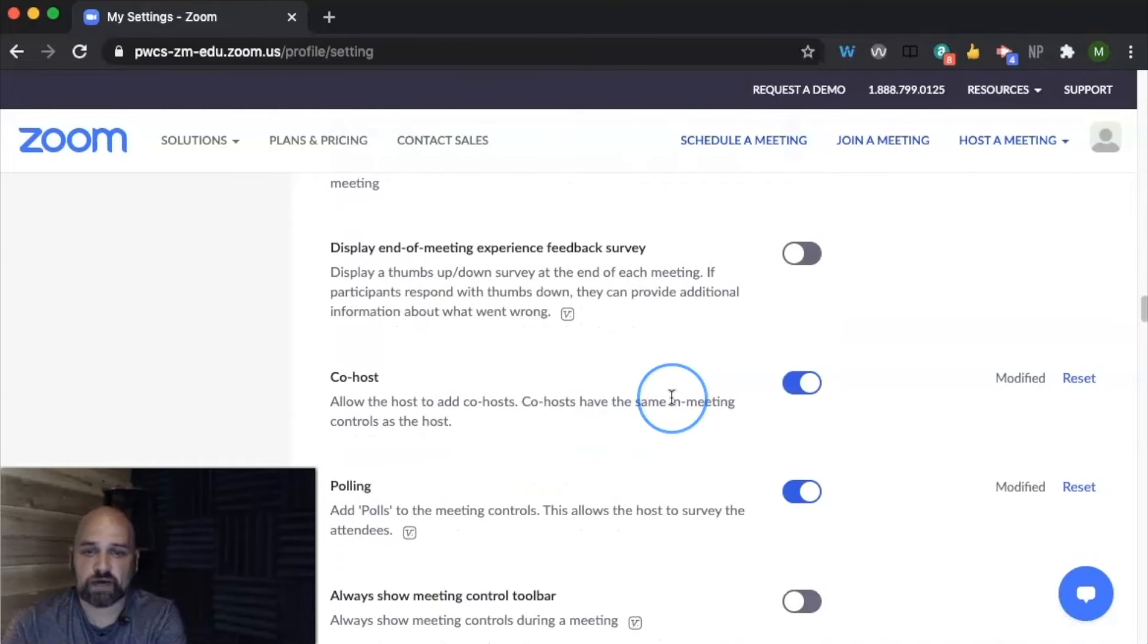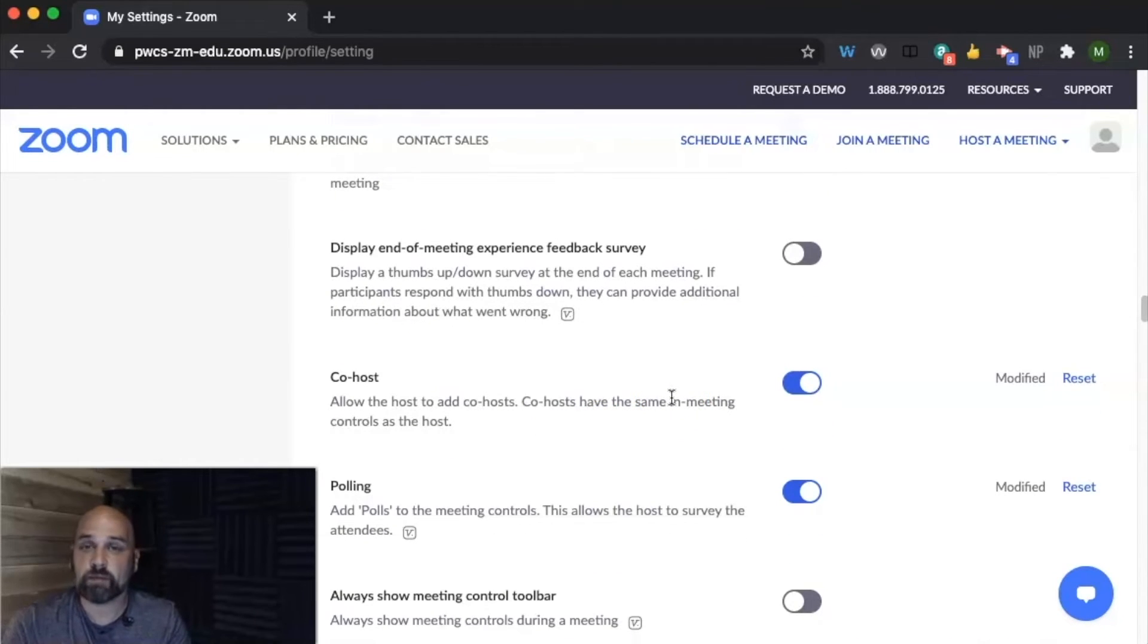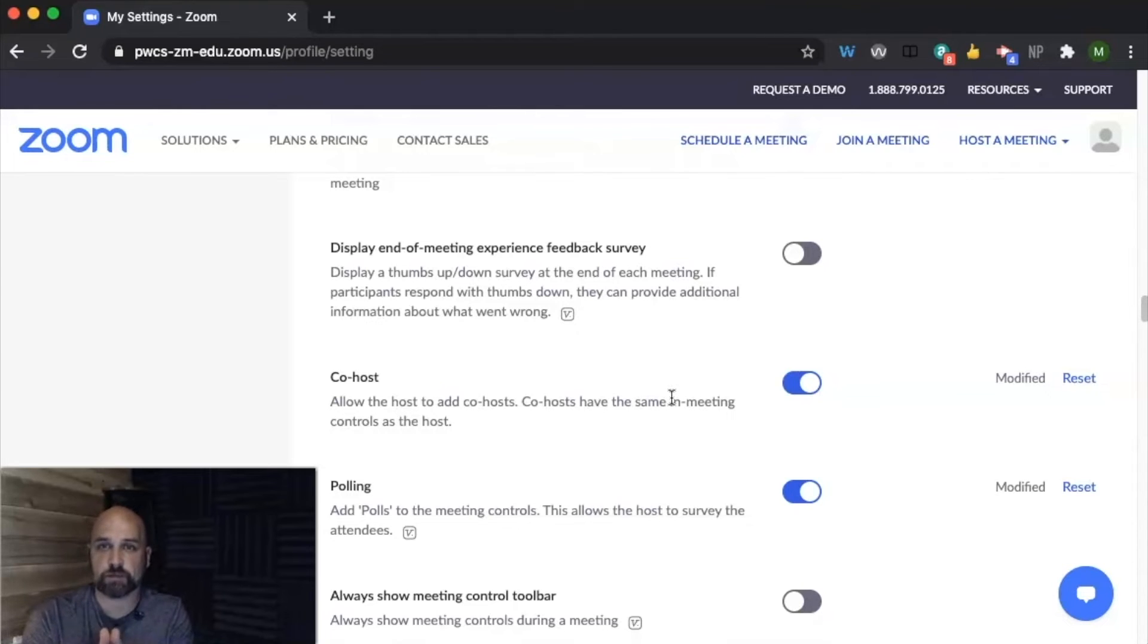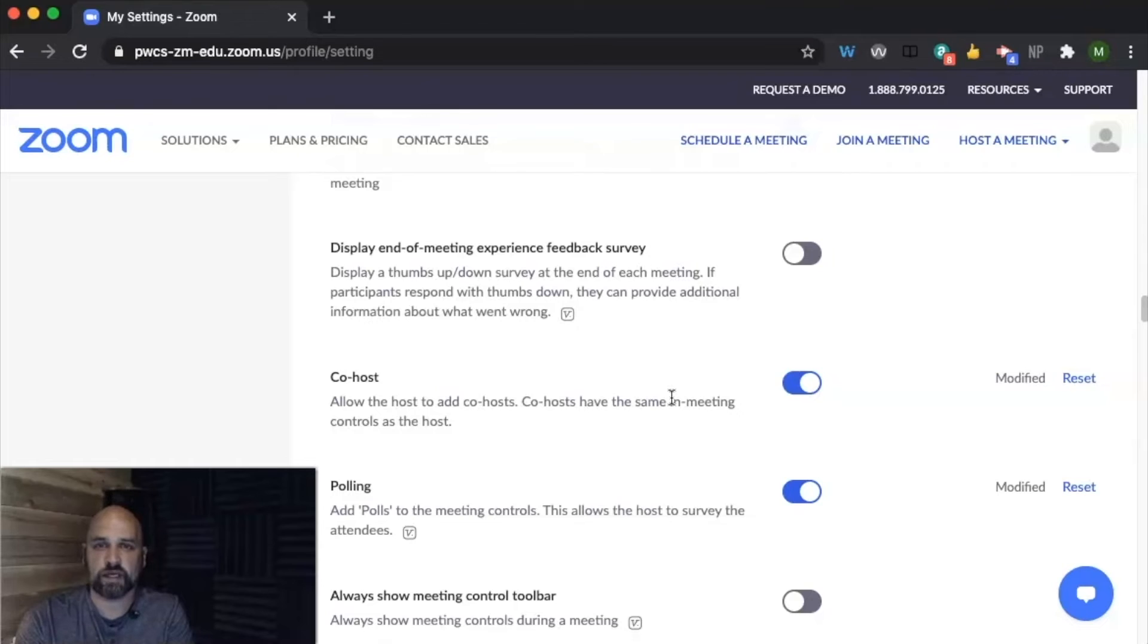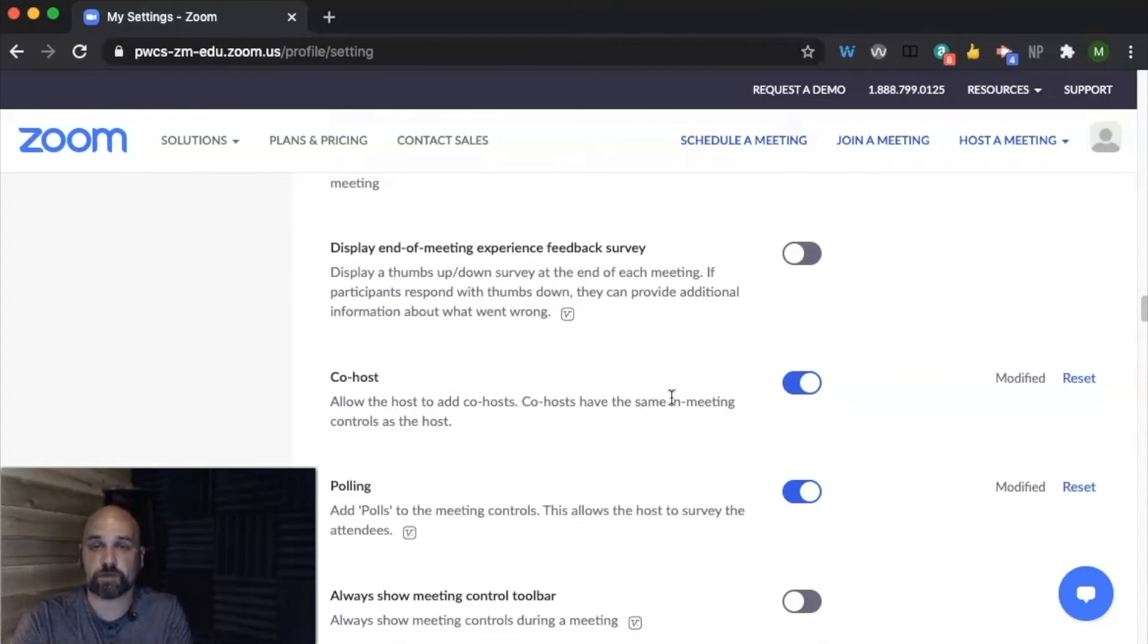You can choose to have a co-host for your meeting. This allows you and maybe a team teacher or maybe you and another teacher who's combining classes for your virtual instruction to also be able to moderate the chat and admit students from the waiting room.